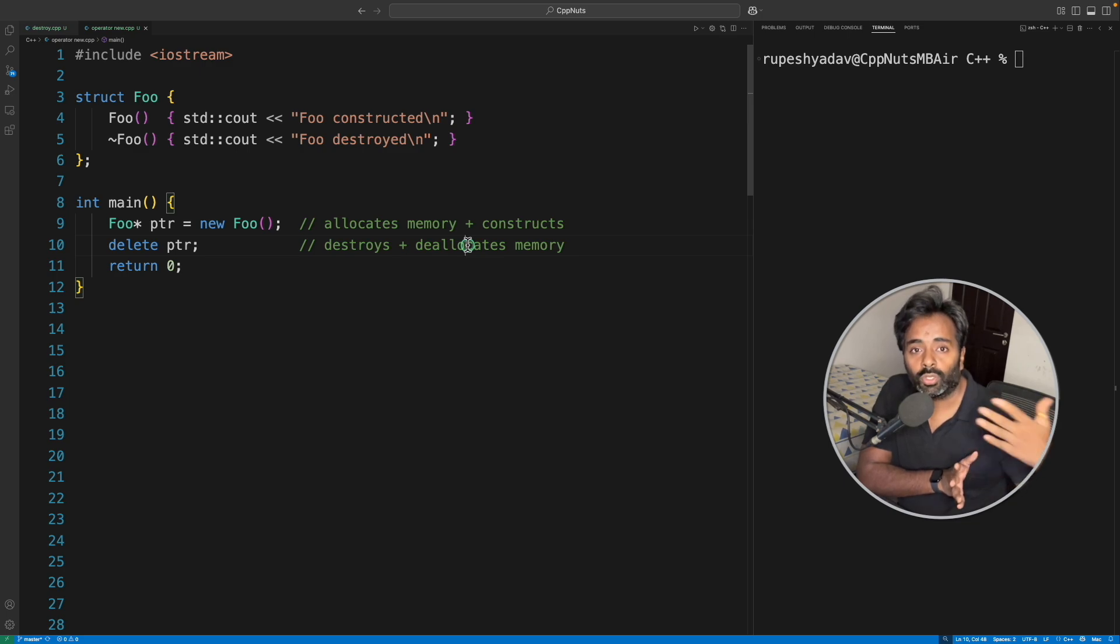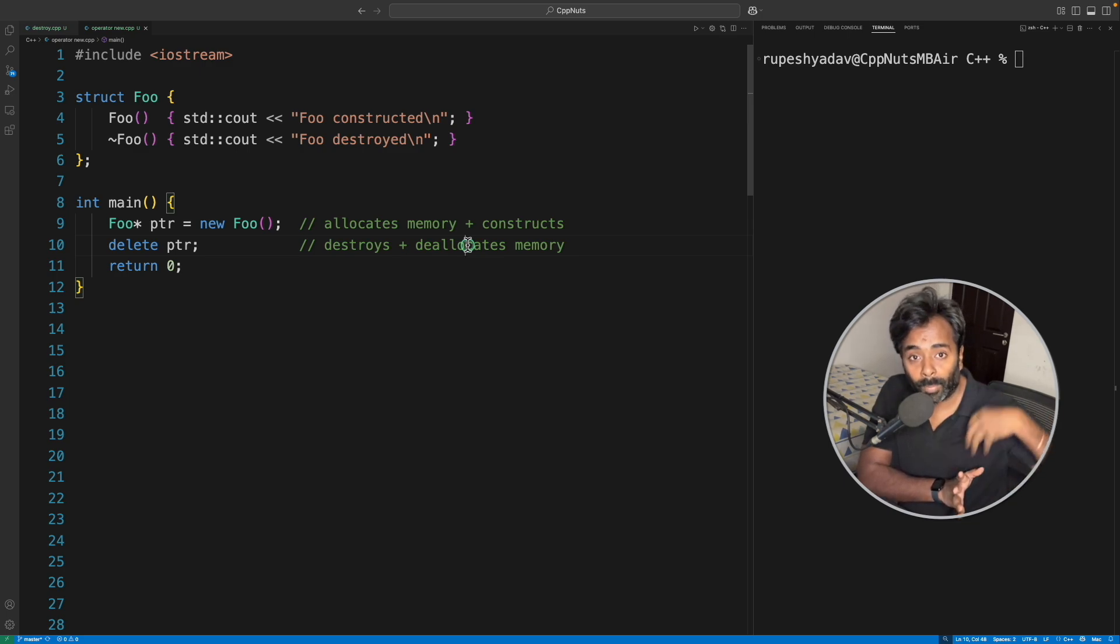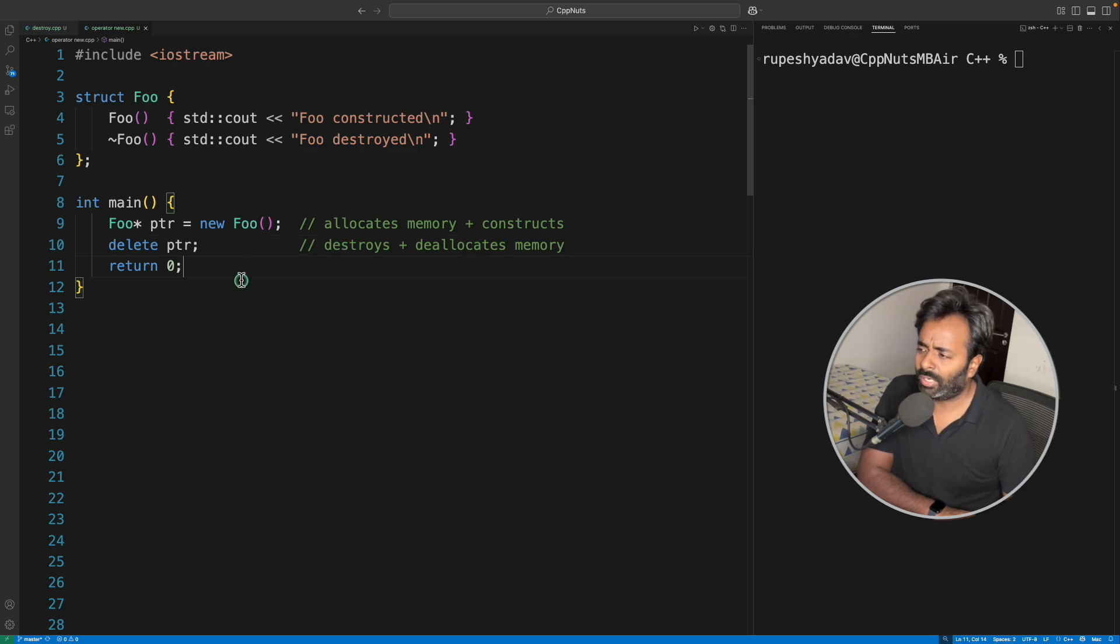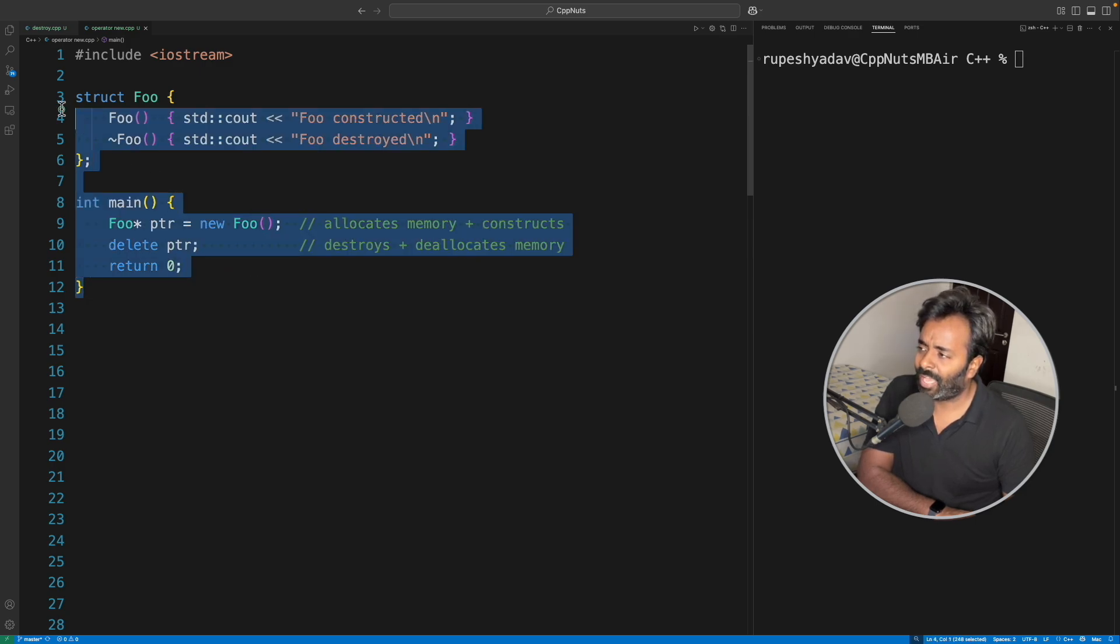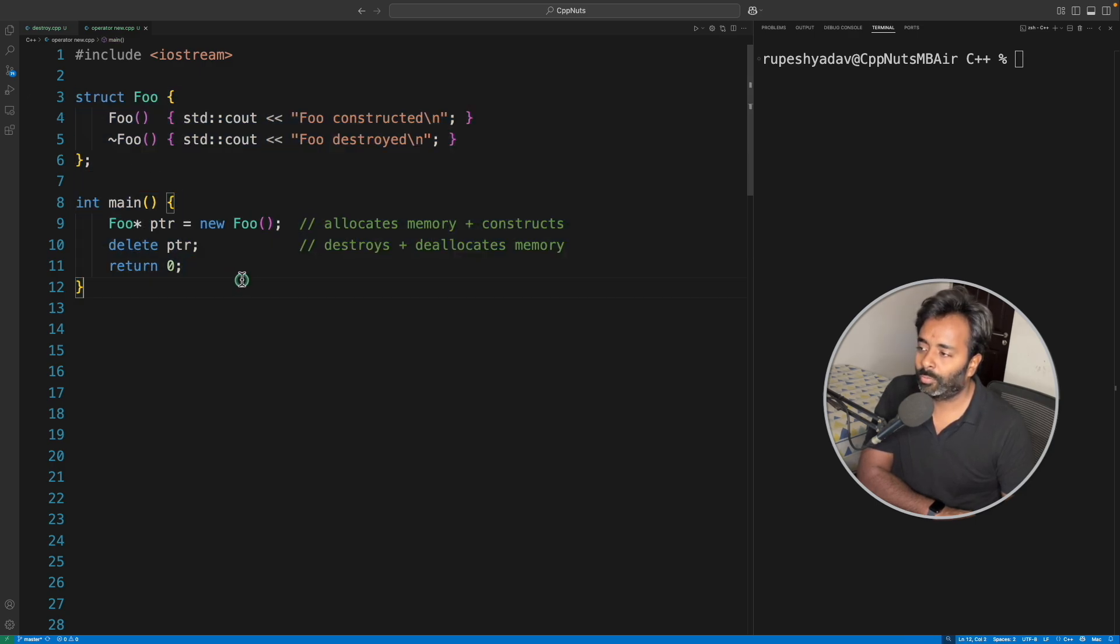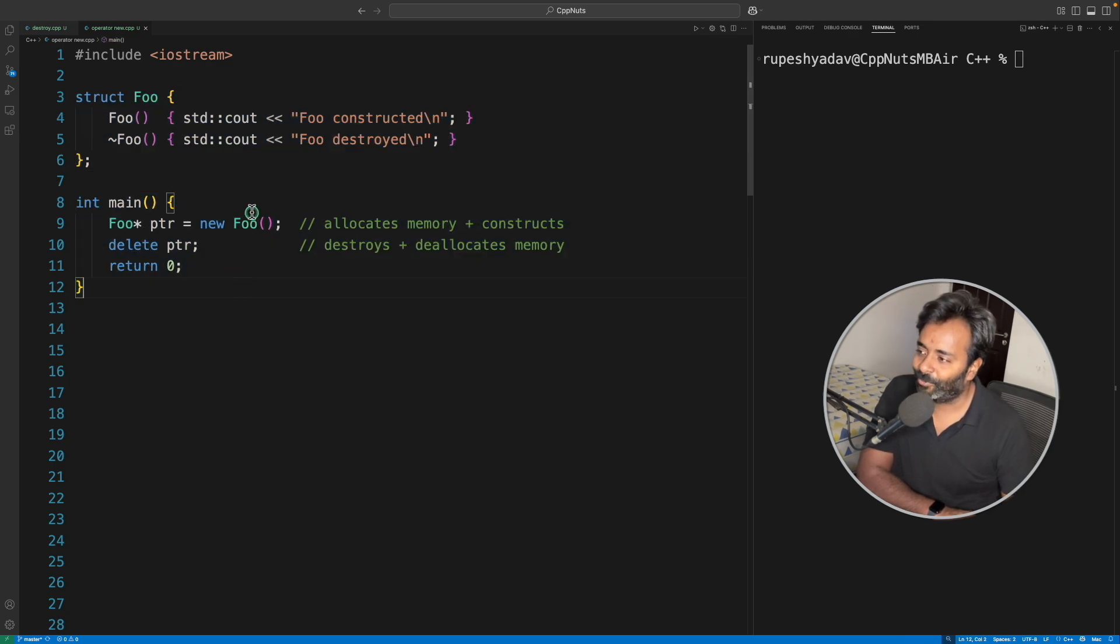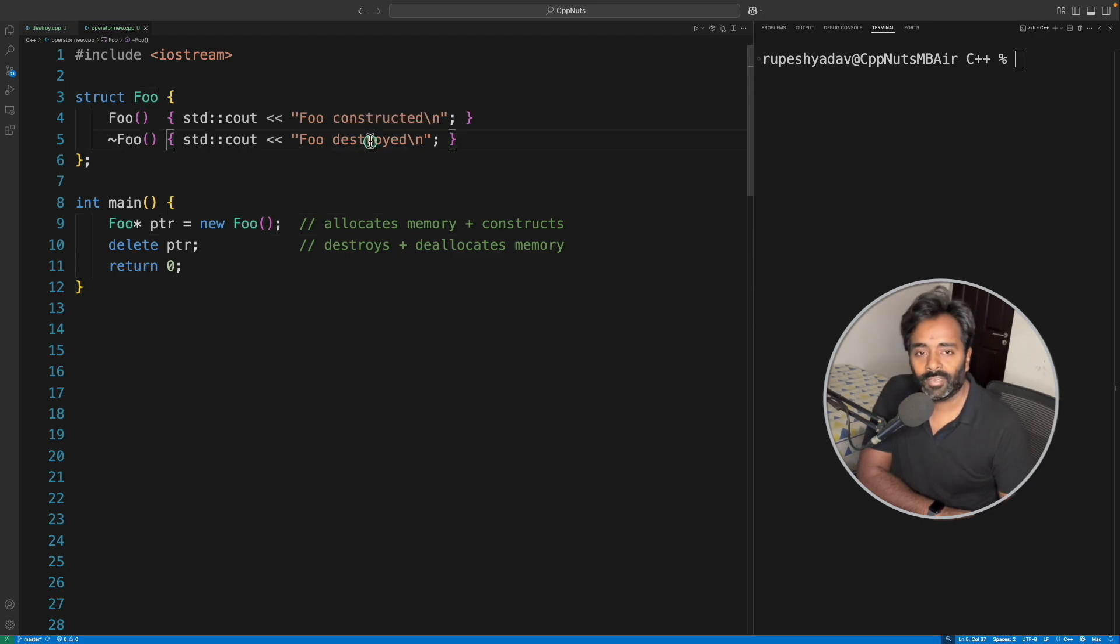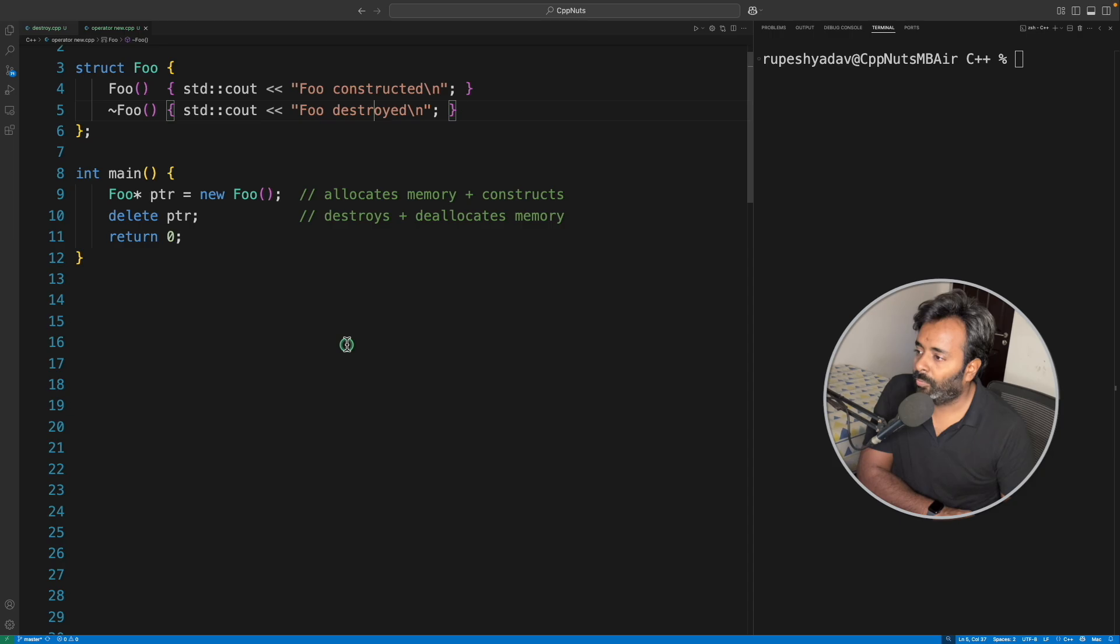So the OS can reuse it. This is new. I don't have to run this—I know what would be the output, and I think you also know: first it will print 'Foo constructed' and then 'Foo destructed'. That's it.